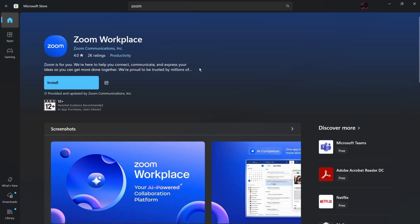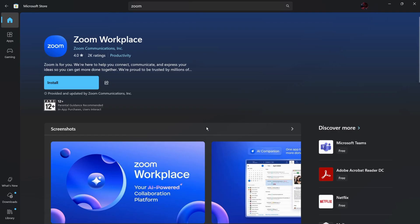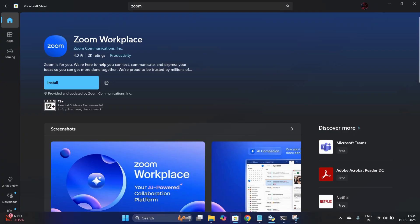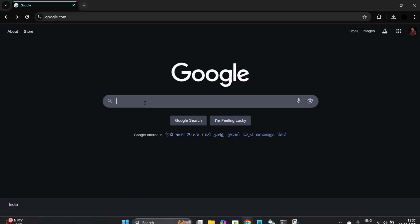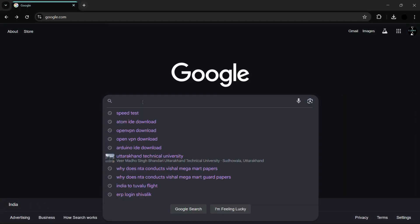the more recommended method is that you use any web browser and download it from the official website. So to do this, simply access any web browser. In this case, I will be using Google Chrome.